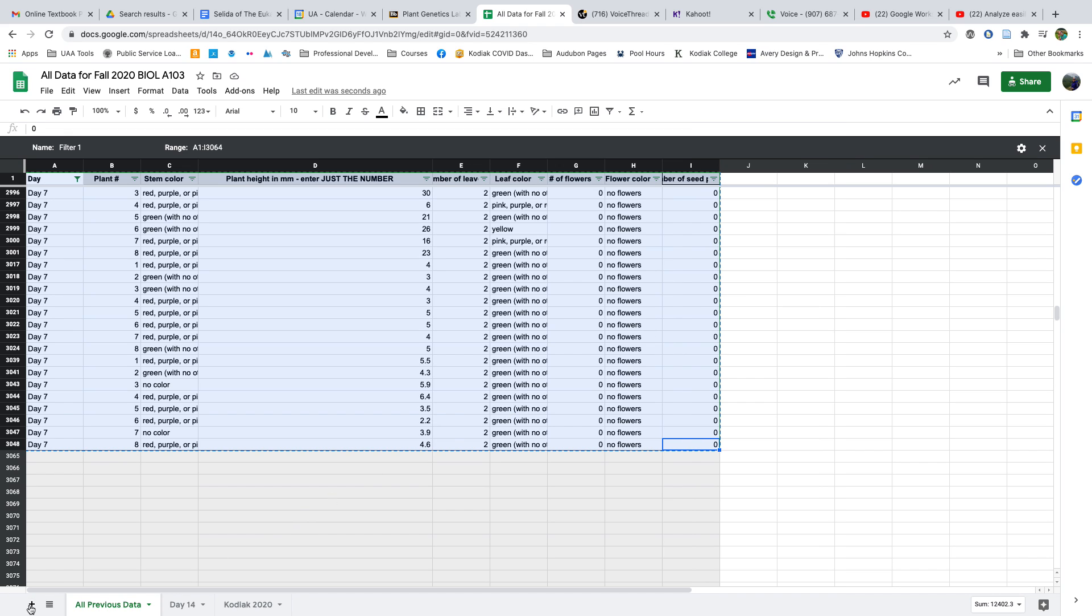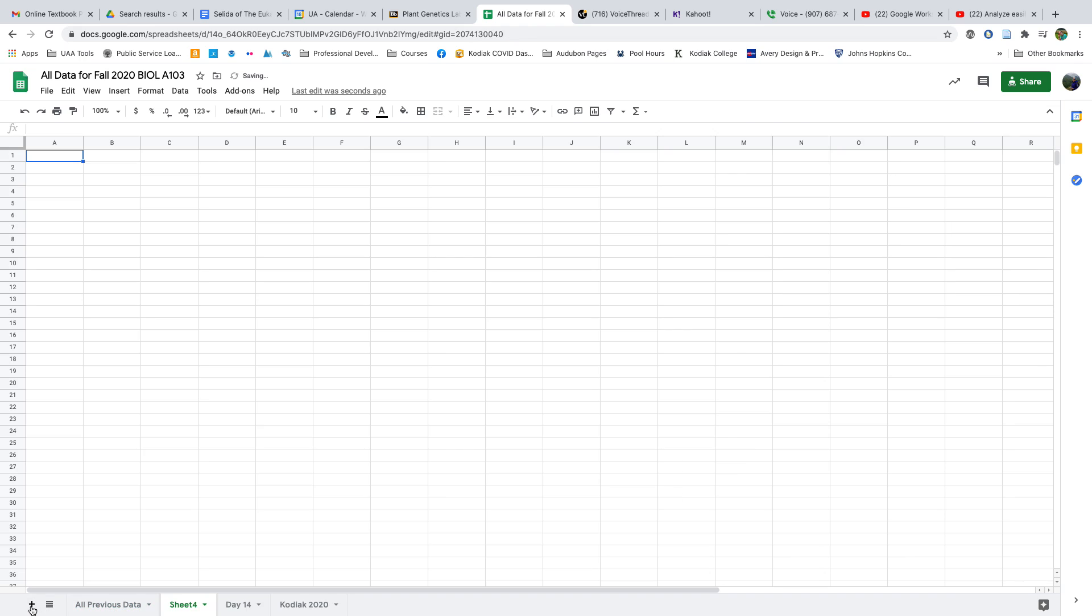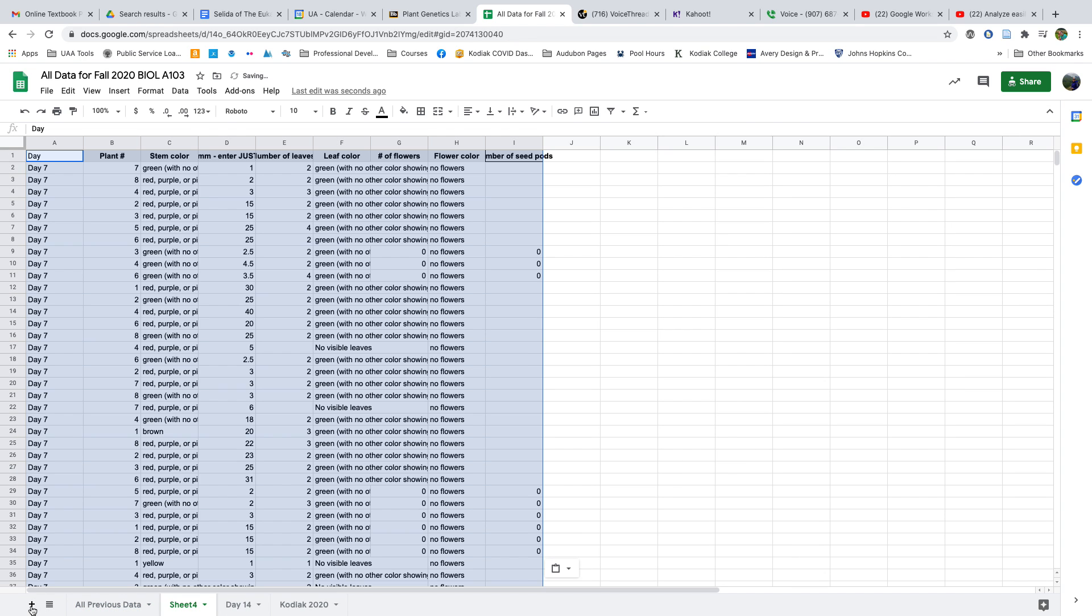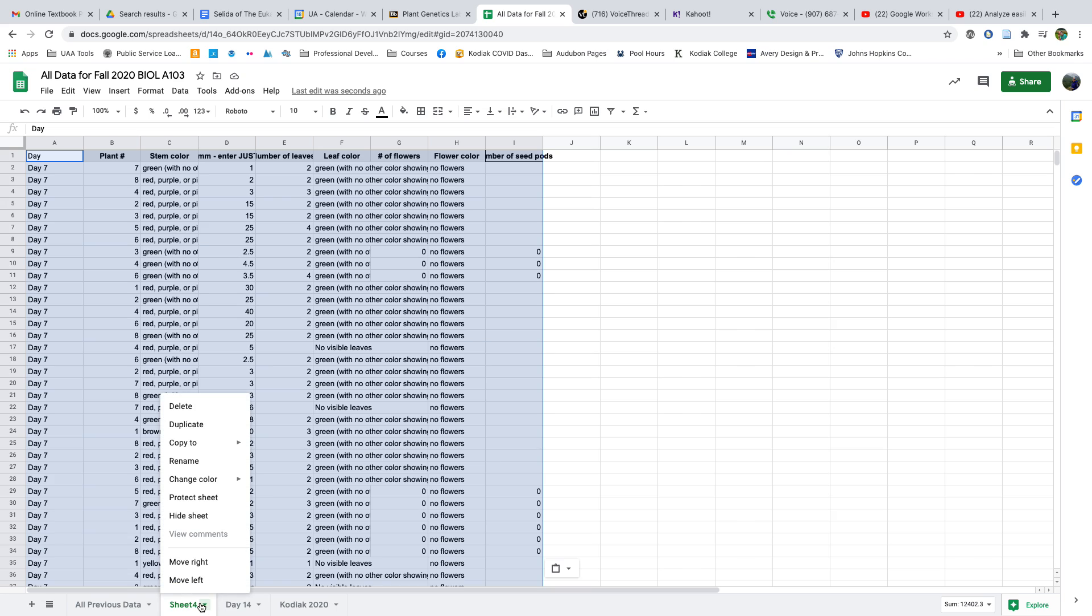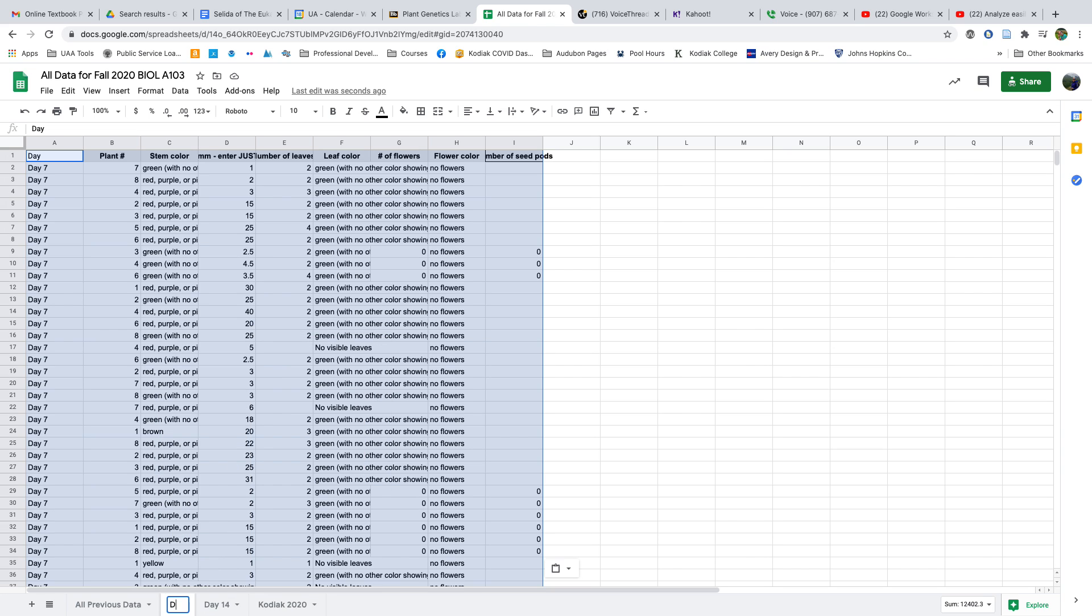I'll then add a new sheet to my workbook and paste. Now I have all of the data from just Day 7. Then I can rename this sheet to be Day 7.